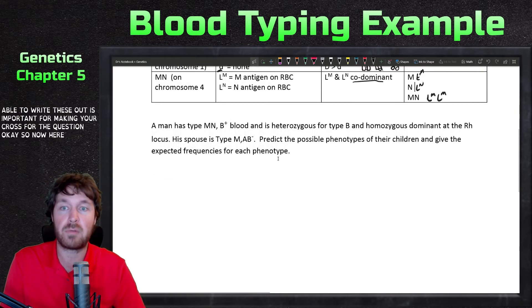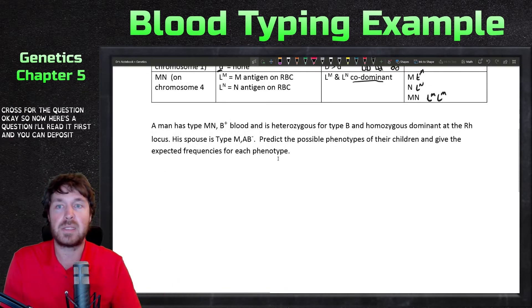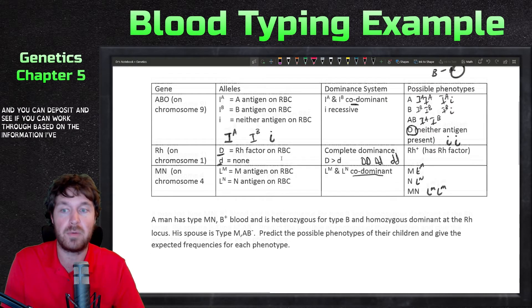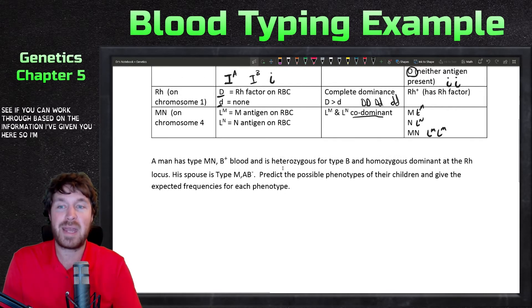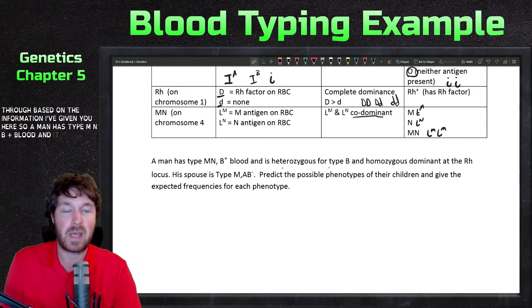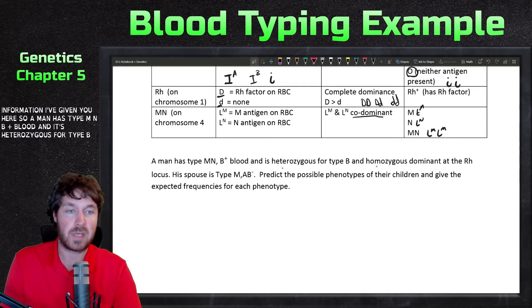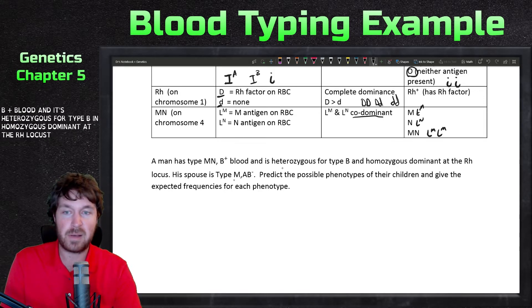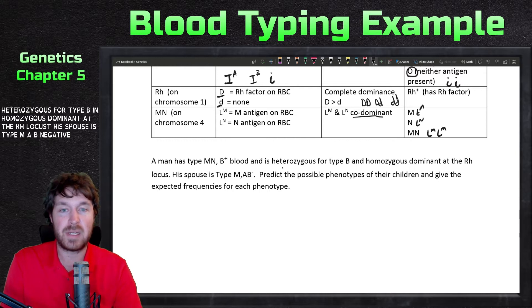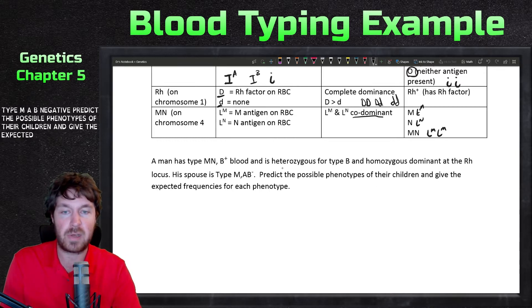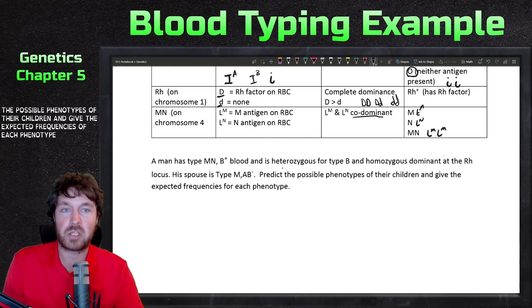Here's the question. A man has type MN, B-positive blood and is heterozygous for type B and homozygous dominant at the RH locus. His spouse is type M, AB-negative. Predict the possible phenotypes of their children and give the expected frequencies of each phenotype.